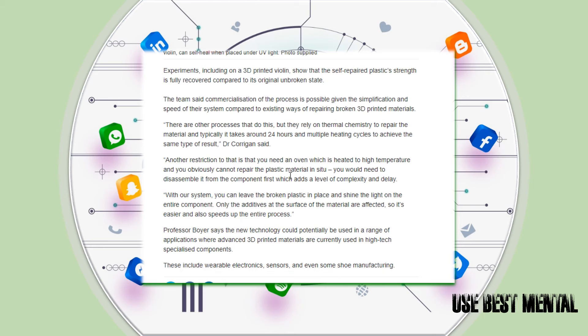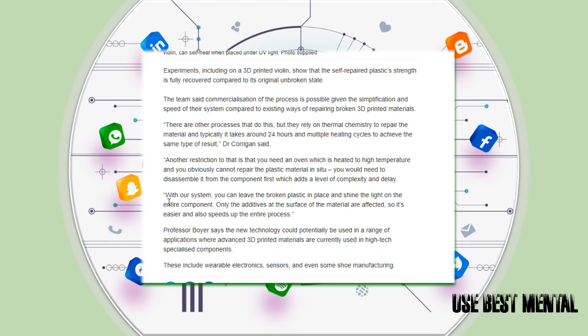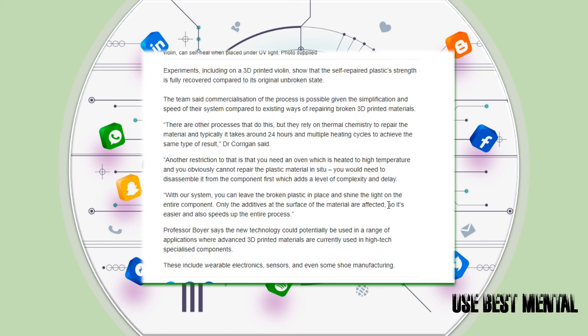With our system, you can leave the broken plastic in place and shine the light on the entire component. Only the additives at the surface of the material are affected, so it's easier and also speeds up the entire process.